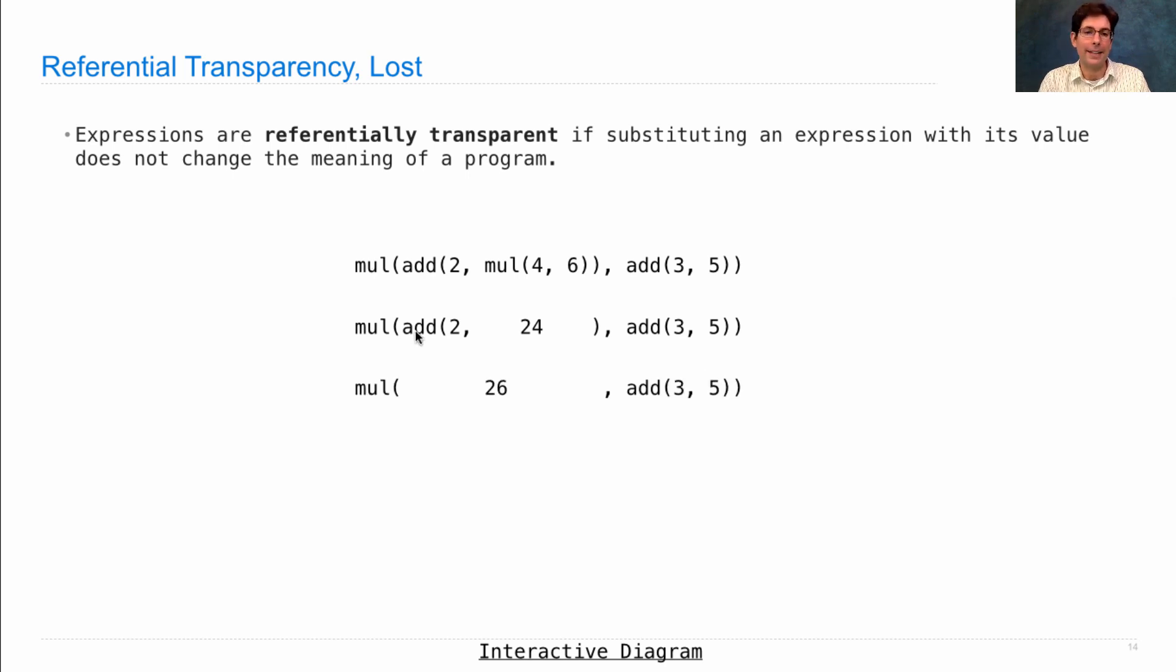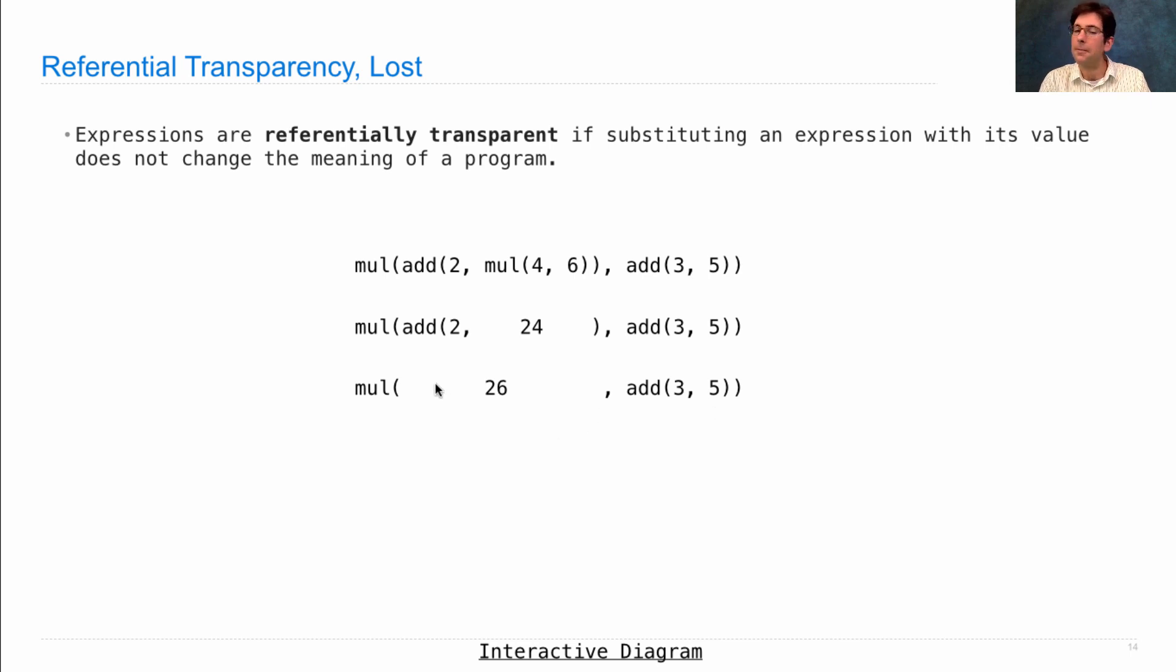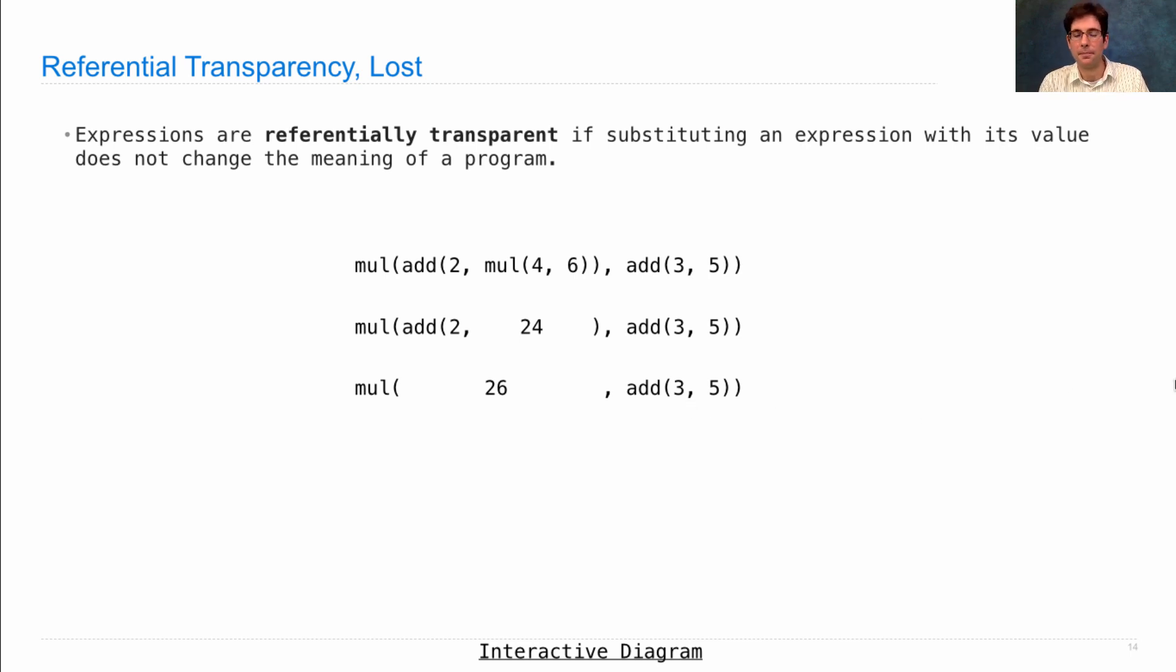If I again replace add(2, 24) with its value, 26, I still have the same program. It looks different, of course, but it has the same meaning. Everything evaluates to the same thing.